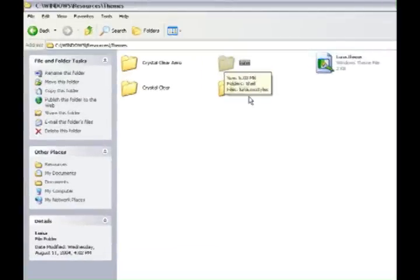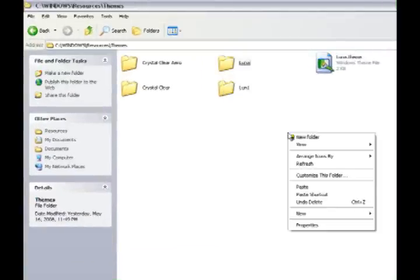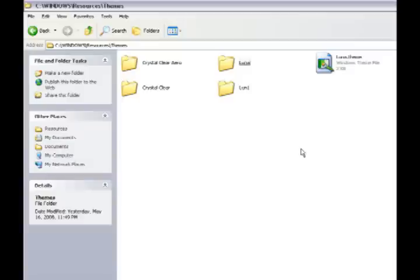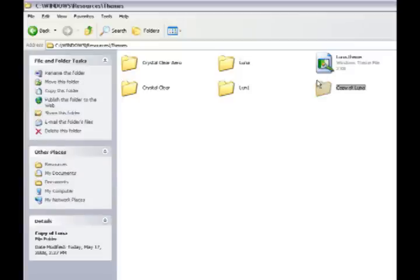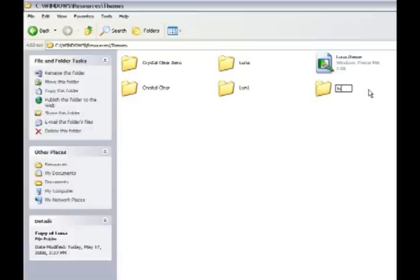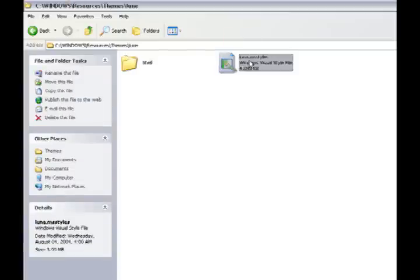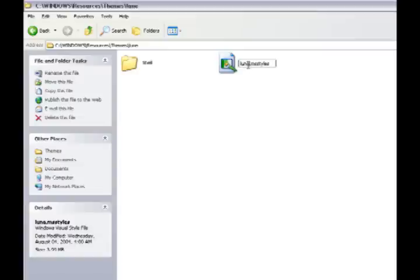Copy it with Control C and paste it in the same directory. You will have Luna and Copy of Luna. For that Copy of Luna, rename it to Loon, L-U-N-E. Then open it and rename the Luna.msStyles to Loon.msStyles.